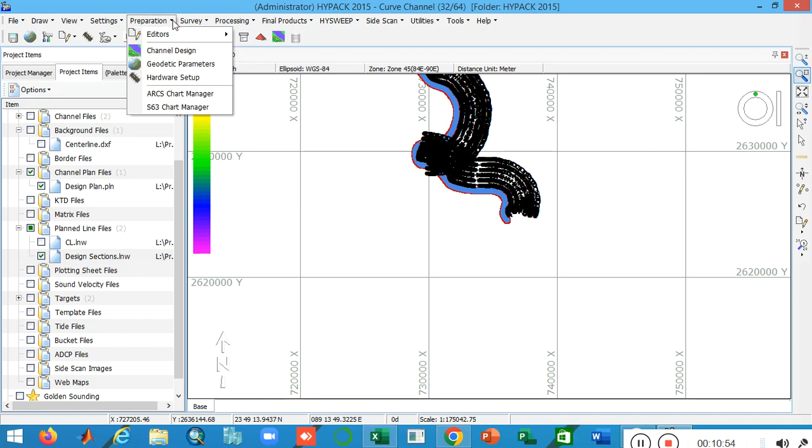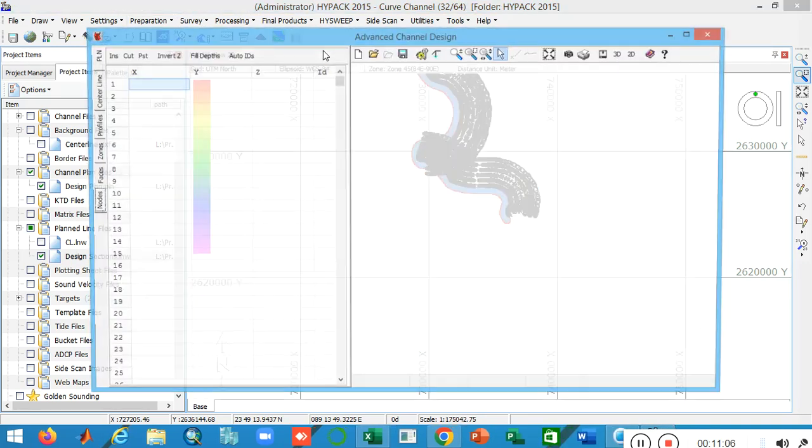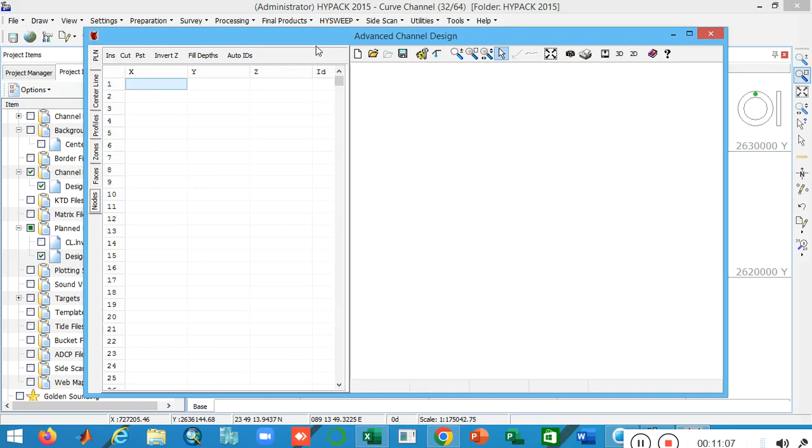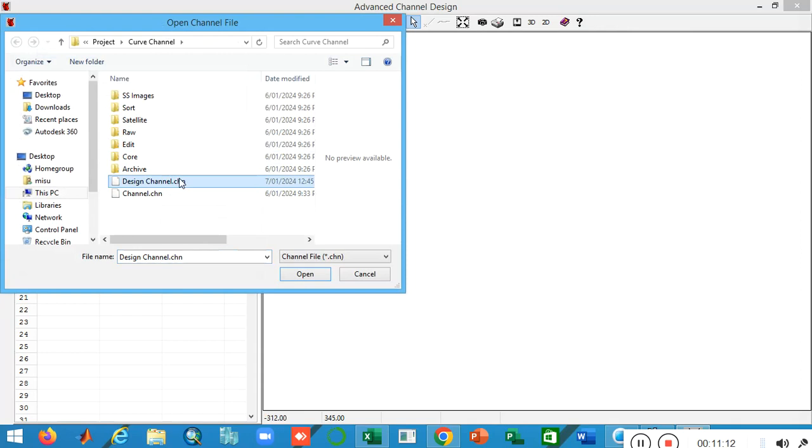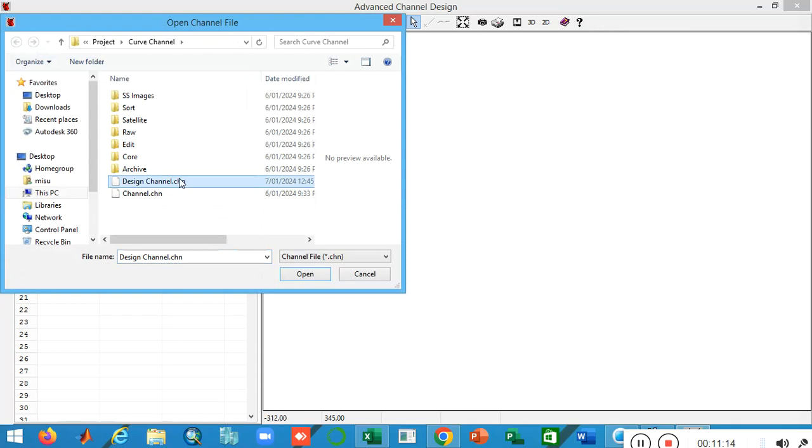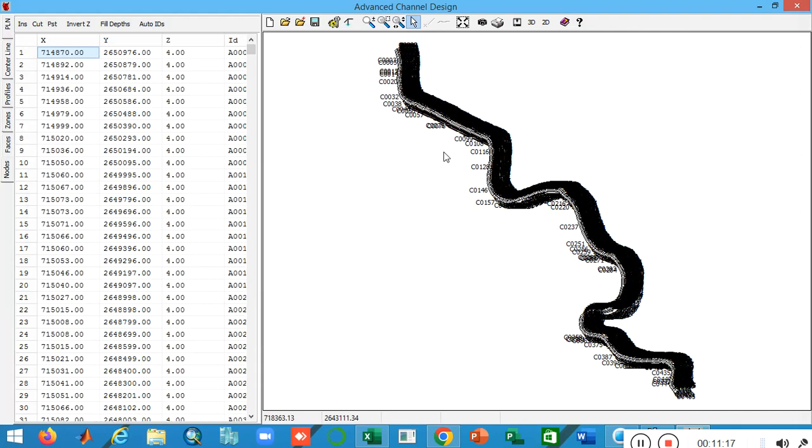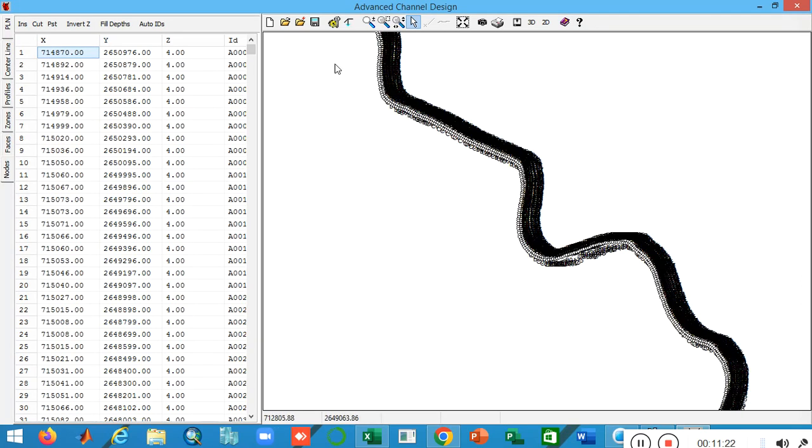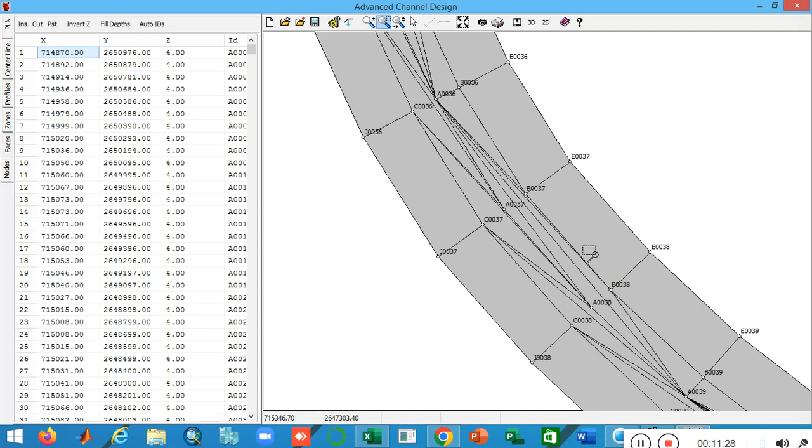Now I want to show you how my channel looks. To do this you have to navigate to the preparation editor tab and find advanced channel design. Just load your design channel file. Here you go, you can see my channel is loaded automatically.